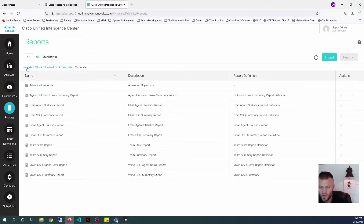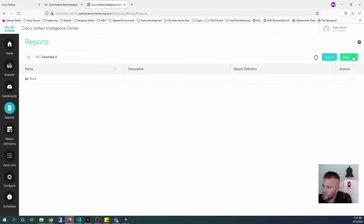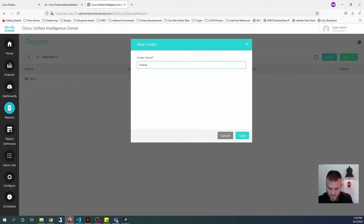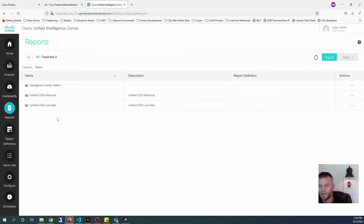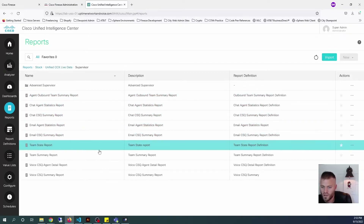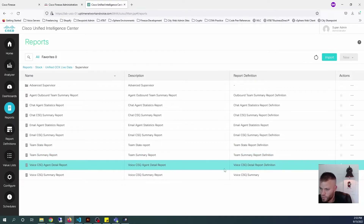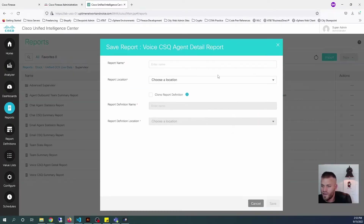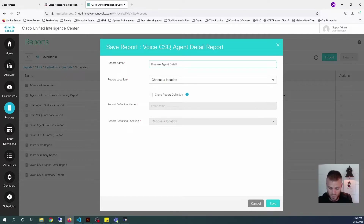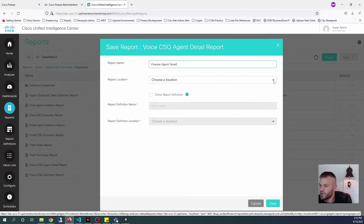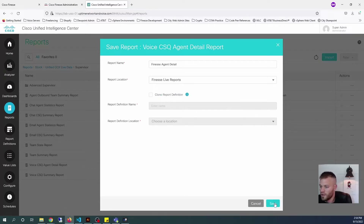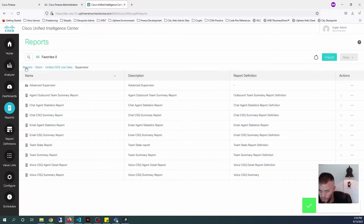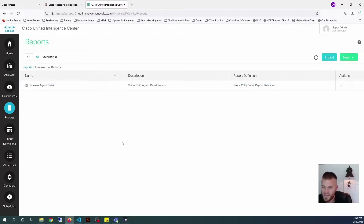I'm going to close this and go back to the root of reports. I'm going to create a new folder and just name this 'finesse live reports' — this is where we'll store all of our live reports. Then let's go back into Stock, back to that report under Live Data Supervisor — the Voice CSQ Agent Detail Report. I'm going to click the three dots and Save As, call this 'Finesse Agent Detail', choose the location of the folder I just created, and click Save. Now if I go back to reports, I can see there's now Finesse Live Reports with our Finesse Agent Detail.